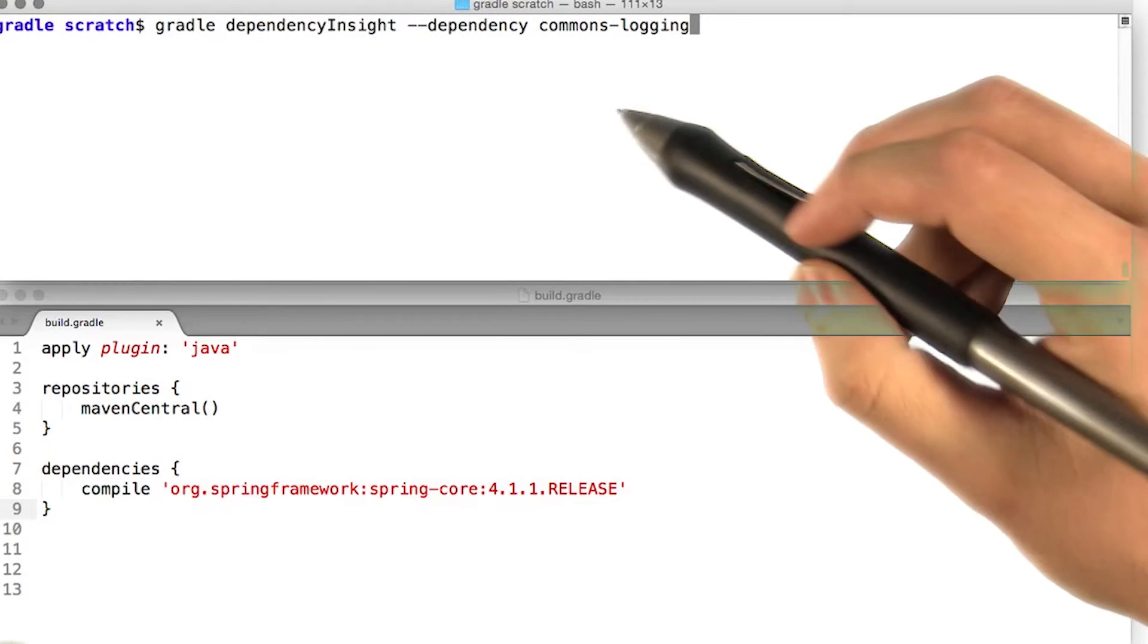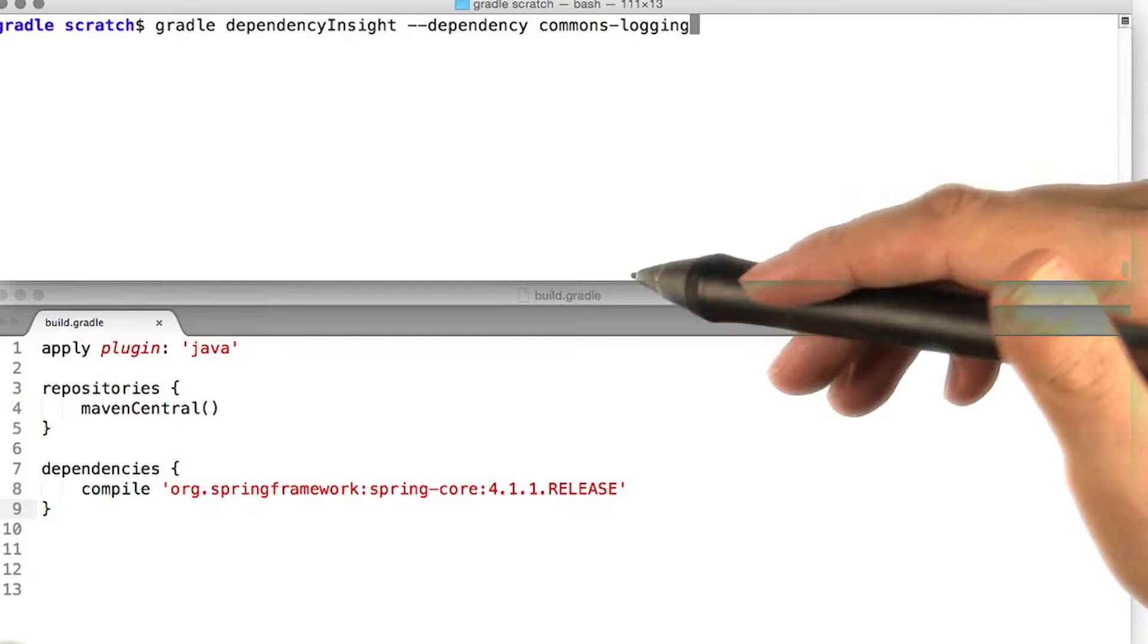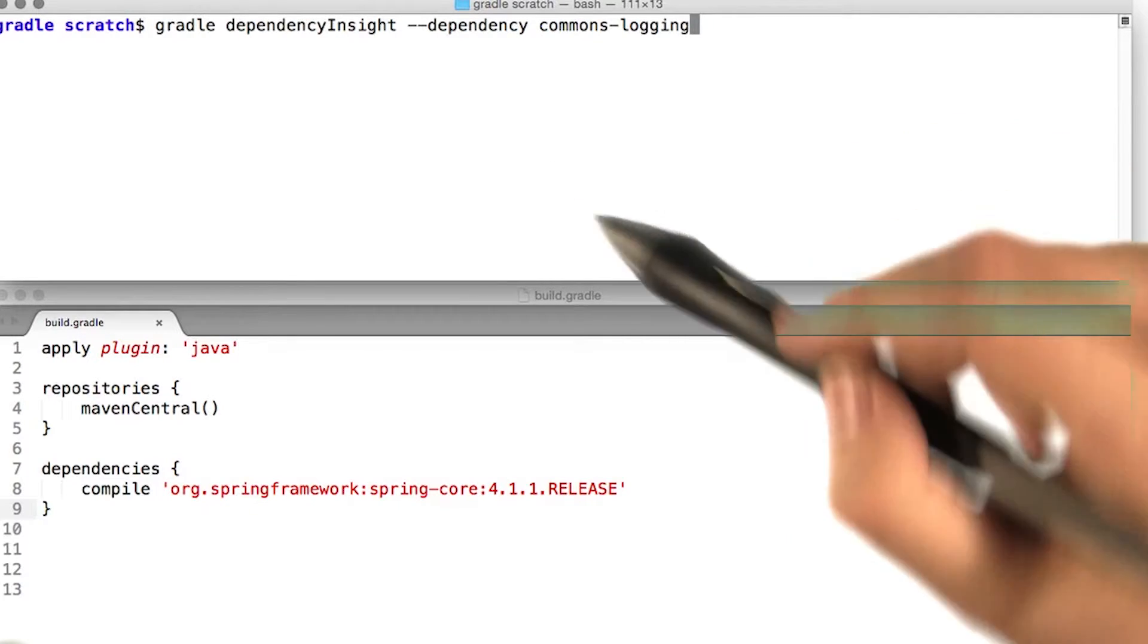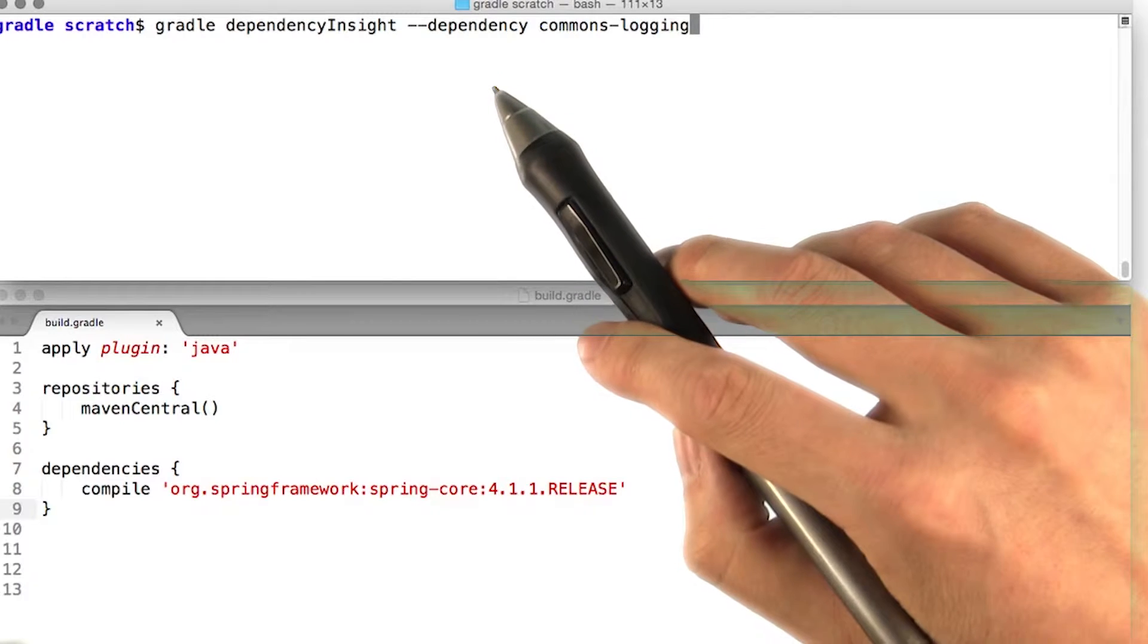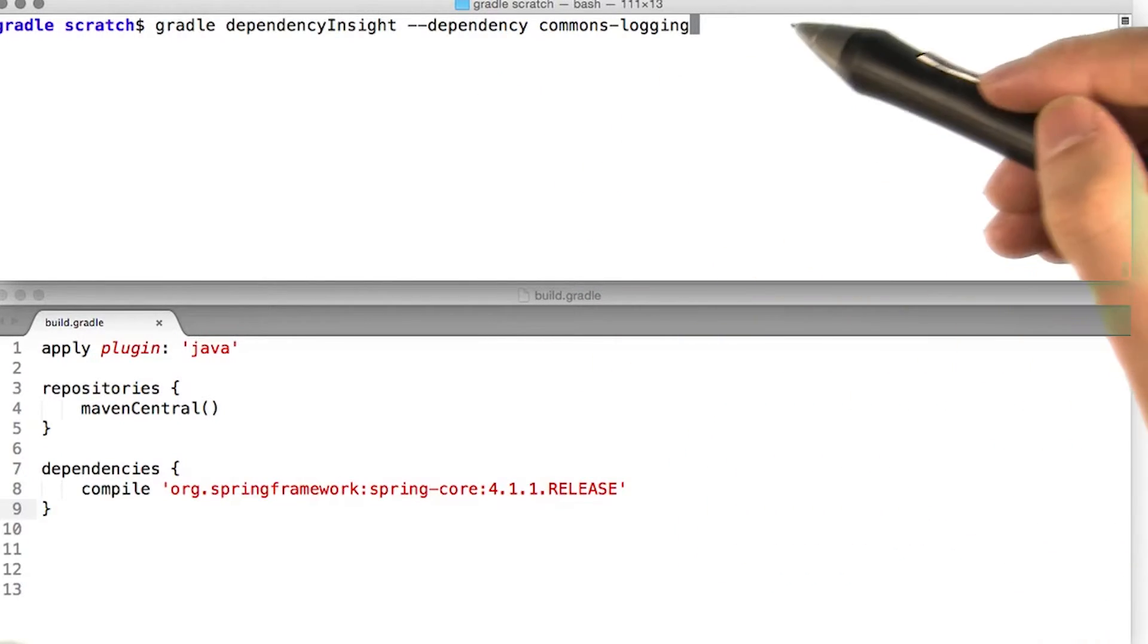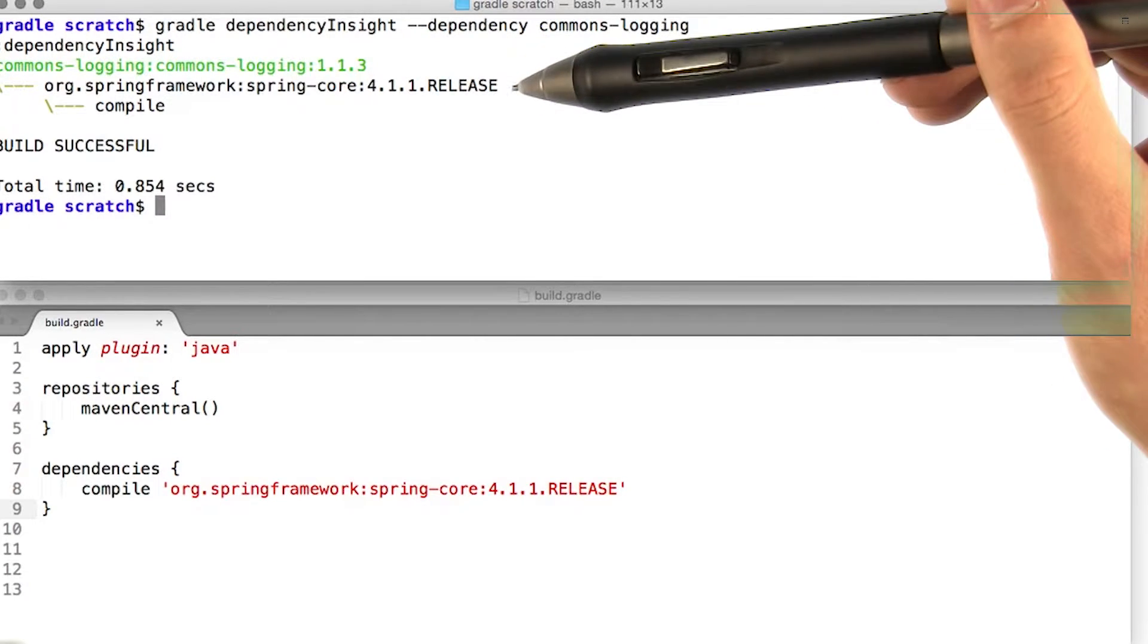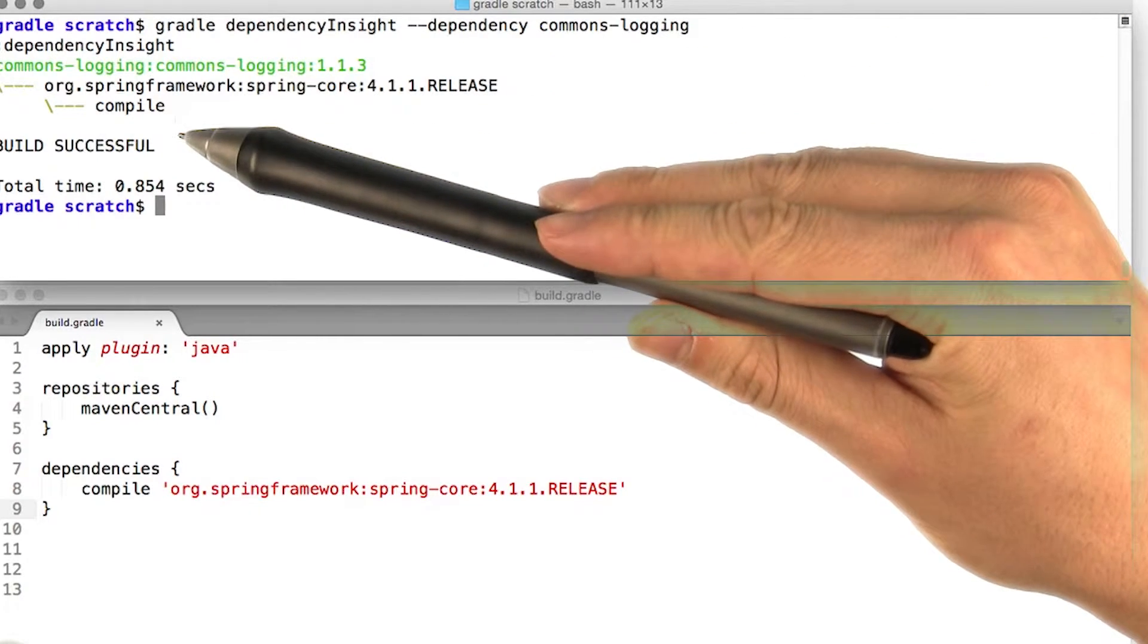The dependency insight report shows how a particular dependency is included in our project. This report is especially helpful when identifying version conflicts. To run the dependency insight task, we need to specify the dependency we're interested in using the --dependency command line option. Let's get an insight report on the commons logging dependency. We can tell from this report that commons logging is a dependency of spring core, which in turn is a dependency of our compile configuration.